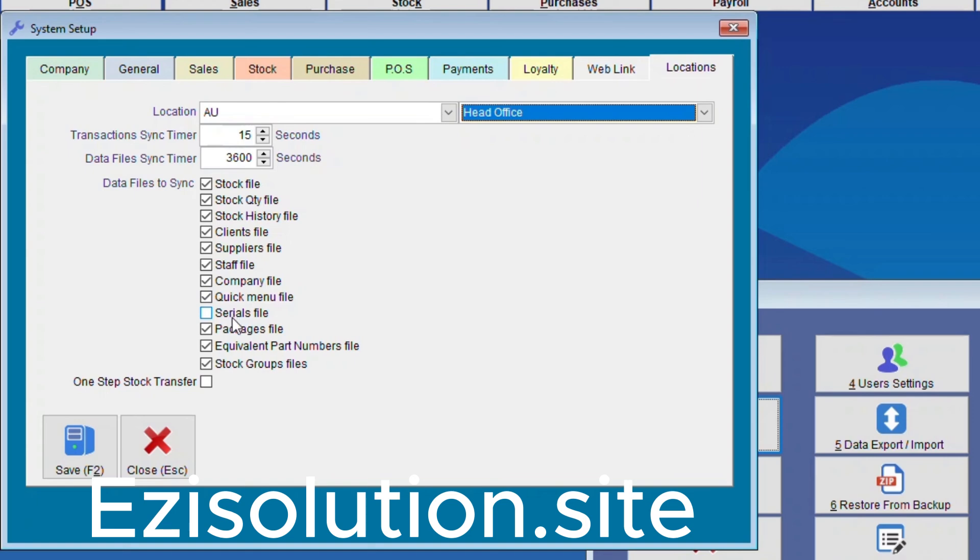Packages File, Equivalent, Part Number File, Stock Groups File. For Stock Group Files, this can be done just after the installation and then it can be unticked.